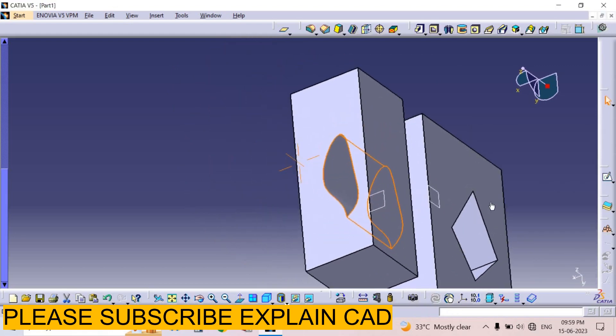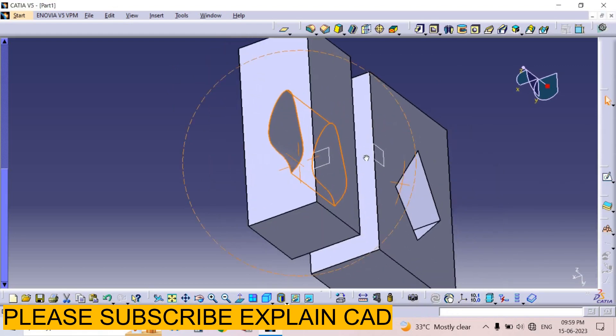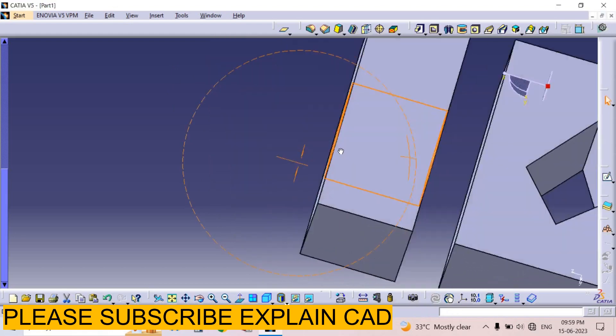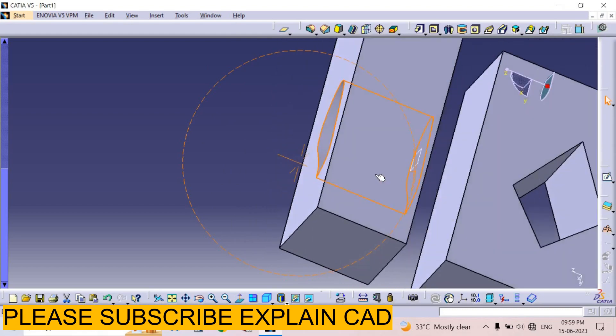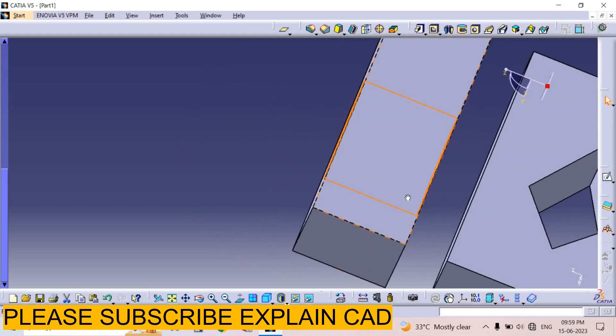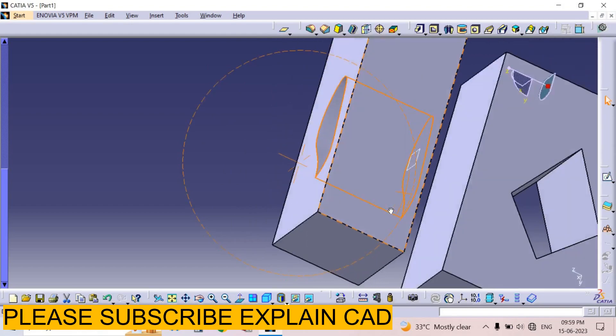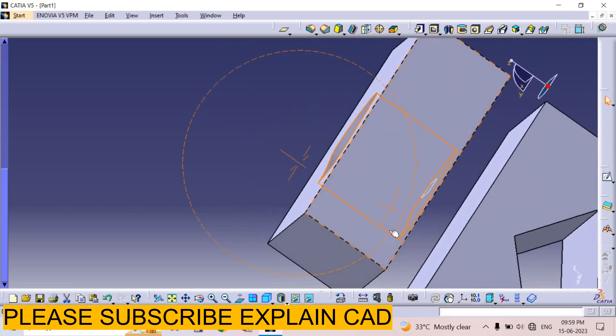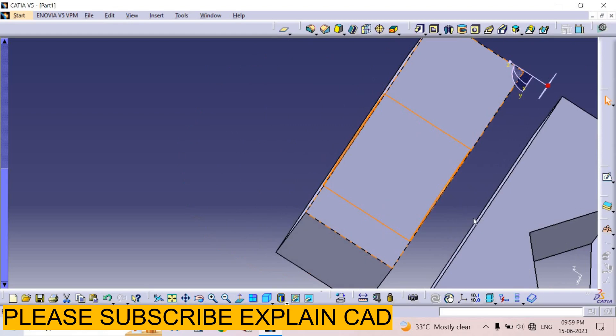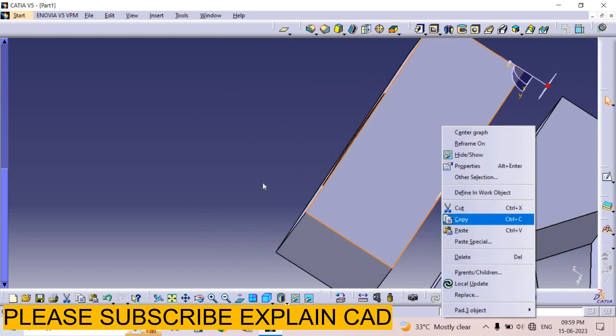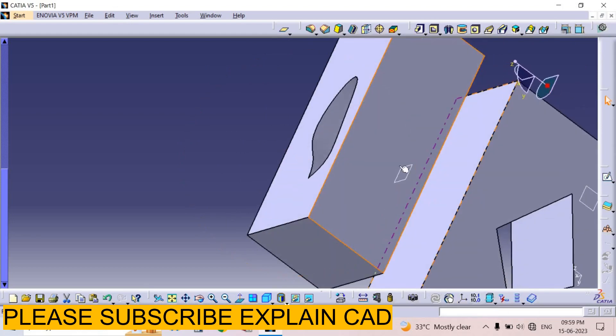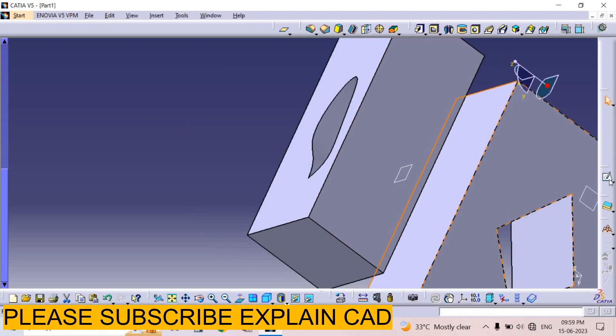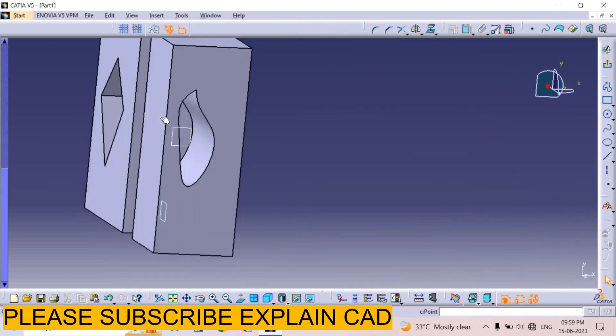Now I want to create the same sketch. I just select the surface and I select the sketch option.